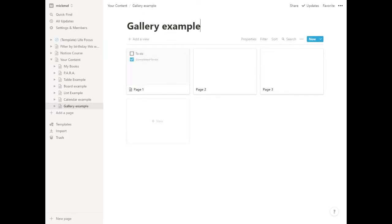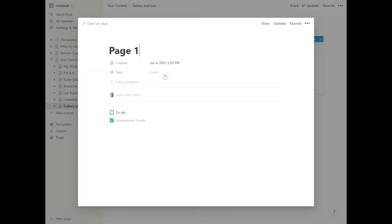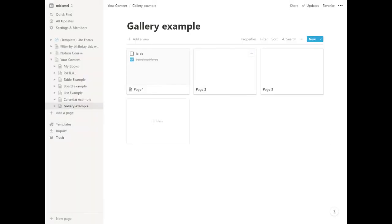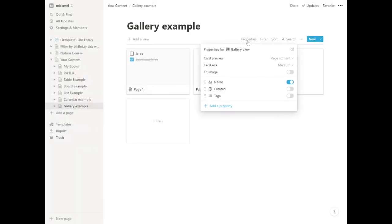It has a few pages for us here by default. We're going to go into these pages - you can see it put a little simple to-do list in one for us with the tags and created date. We can check the properties to see what the preview of the card is showing. Right now it's showing a preview of the page content.